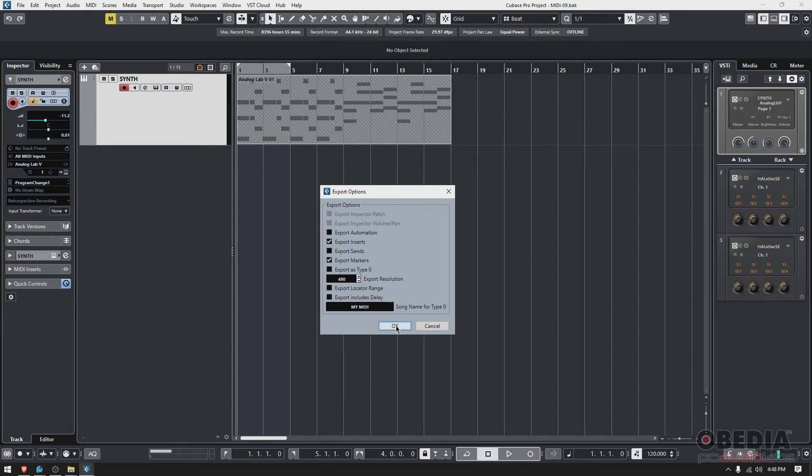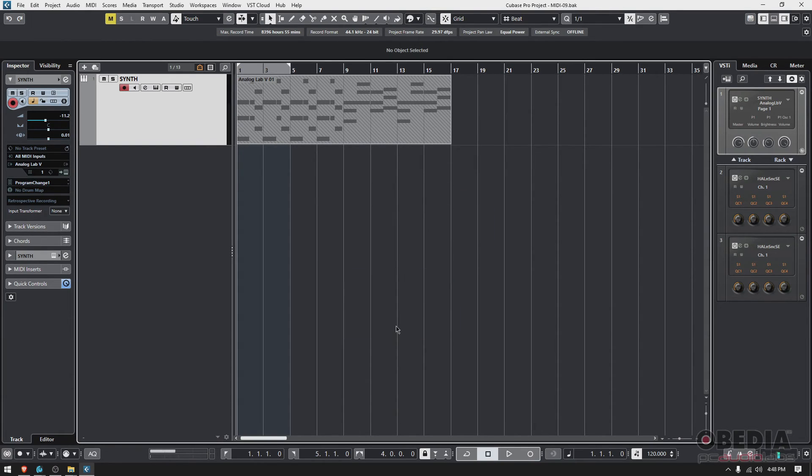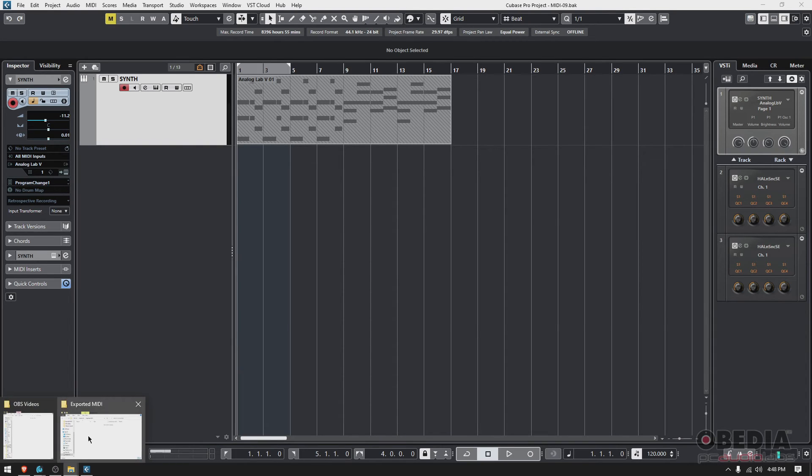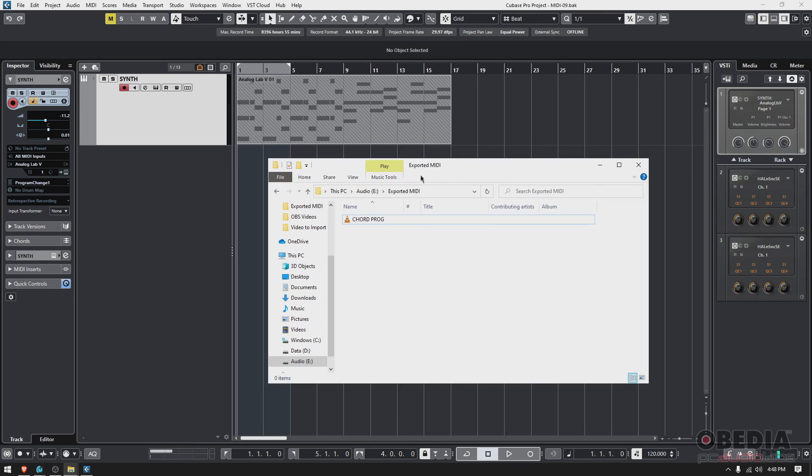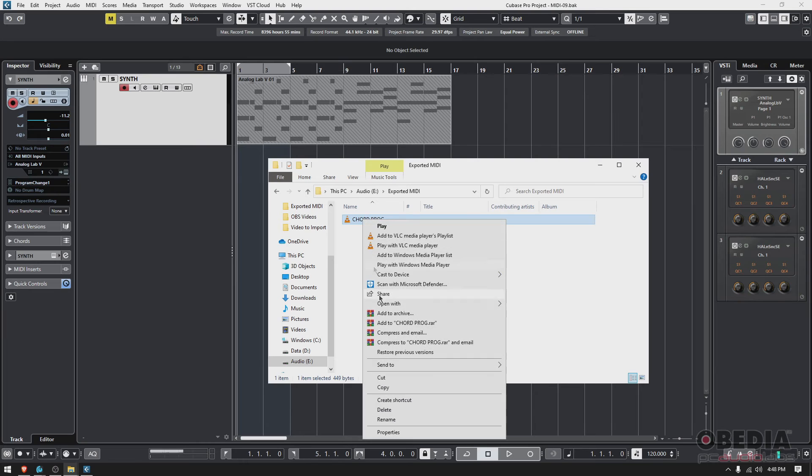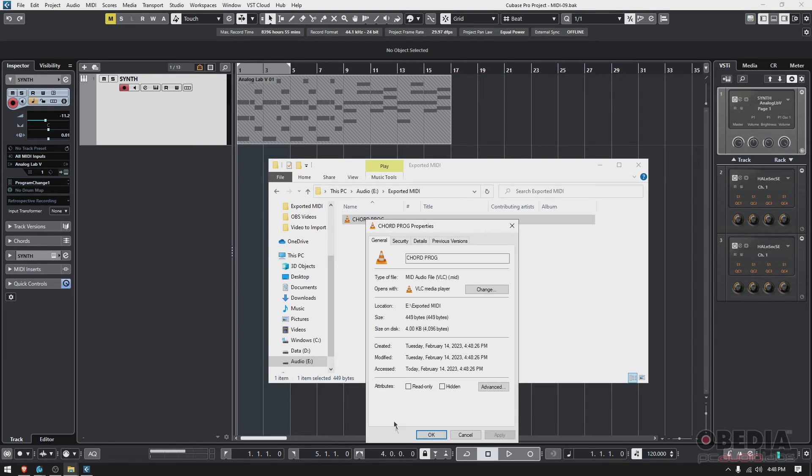If I go to that folder, which I have here right here—Exported MIDI—you can see 'chord prog.' That is my MIDI file. As a matter of fact, if you go to Properties, you can see 'mid,' meaning that it's MIDI.